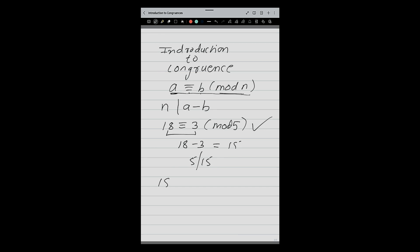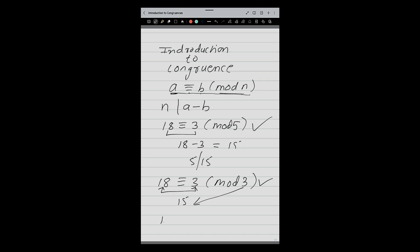Same way, if I write 18 congruent 3 mod 3 — how I will check? What is 18 minus 3? 18 minus 3 is 15, and 3 divides 15, so yes, this is correct. Now if I write 18 congruent 3 mod 2 — 18 minus 3 is 15. Does 2 divide 15? No. So this is wrong.